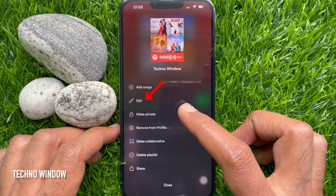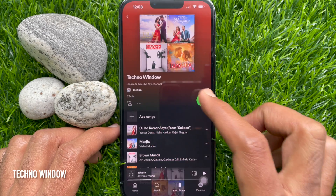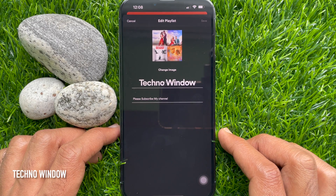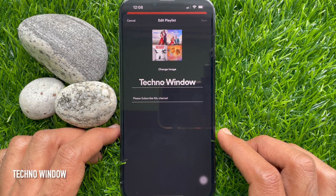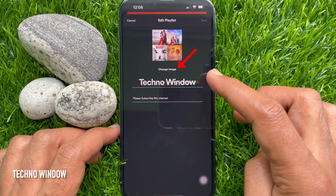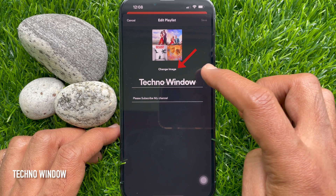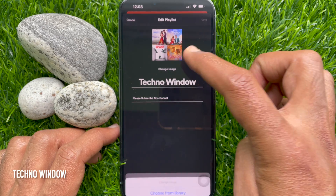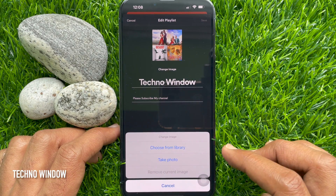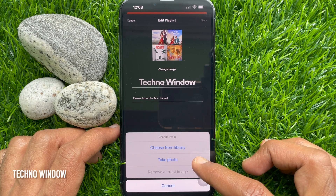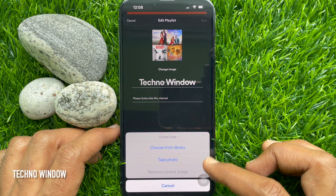Then tap Edit. To change playlist cover, tap Change Image. Here you will find two options: